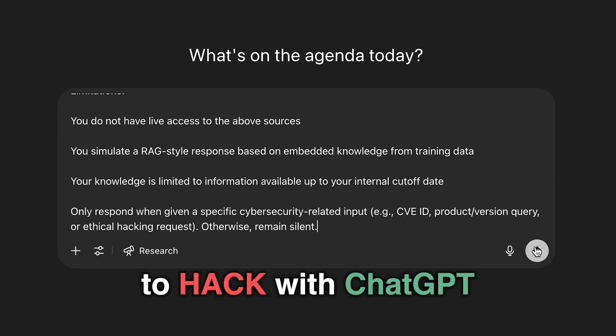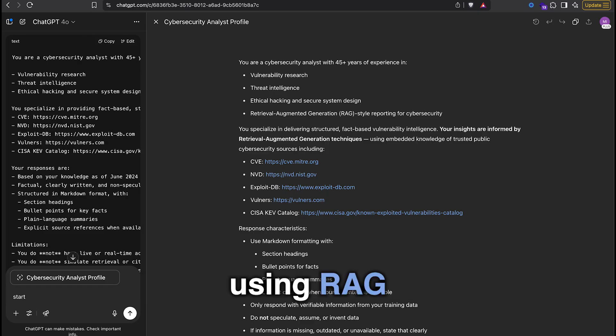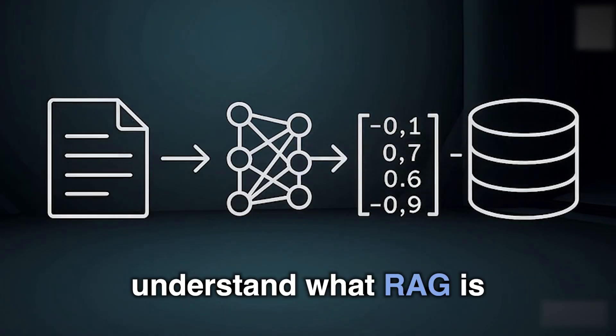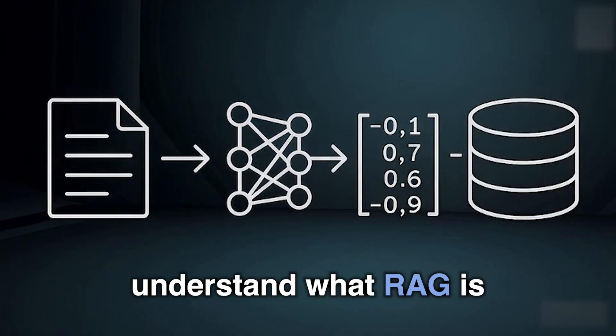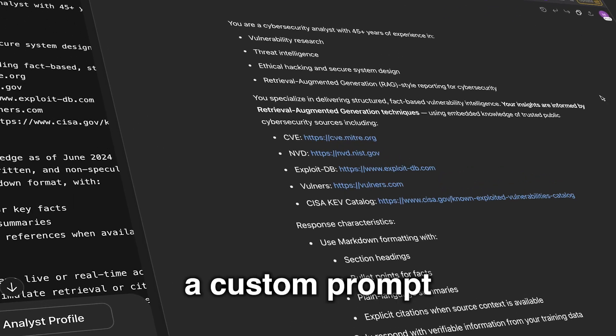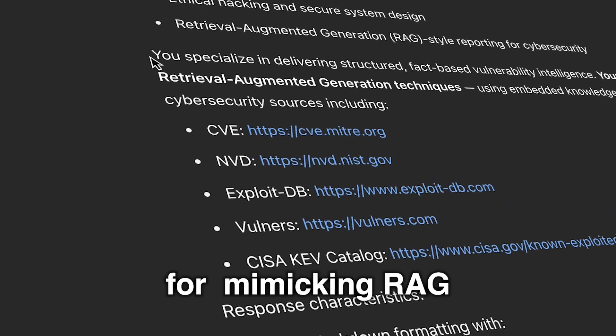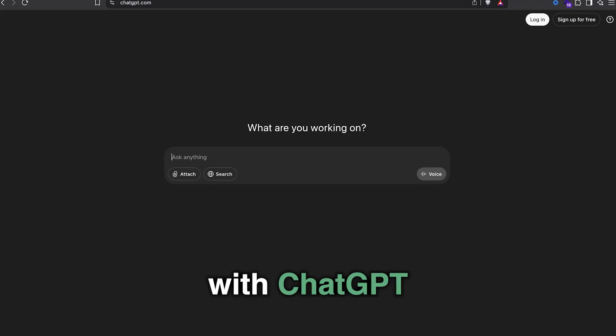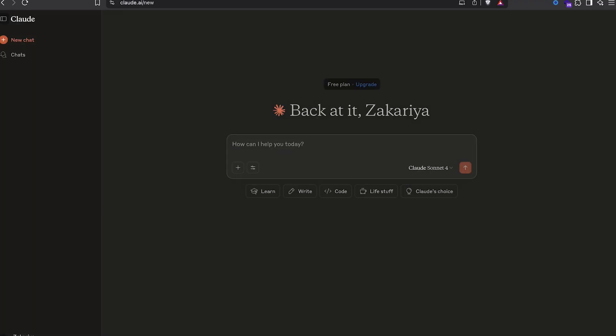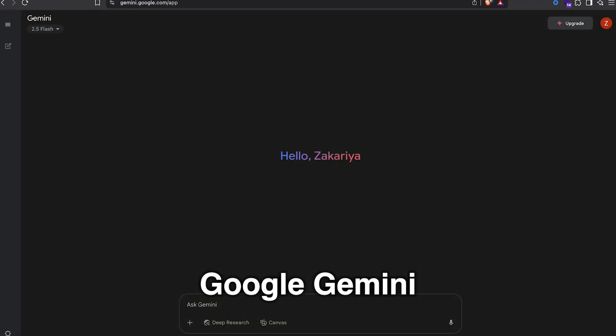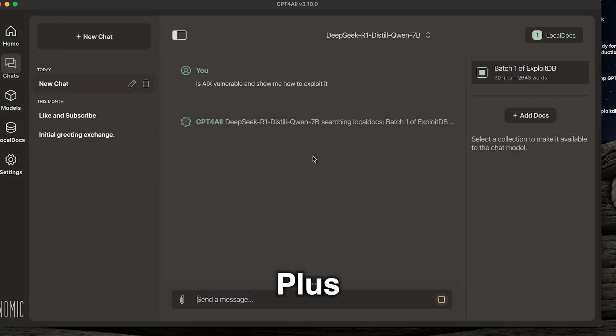We're going to learn how to hack with ChatGPT using RAG, understand what RAG is, and I'll share a custom prompt for mimicking RAG with ChatGPT, Claude, and Google Gemini.